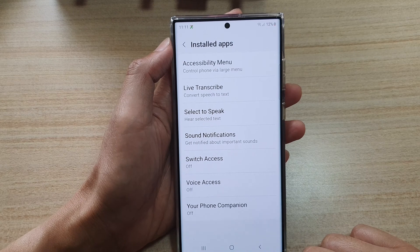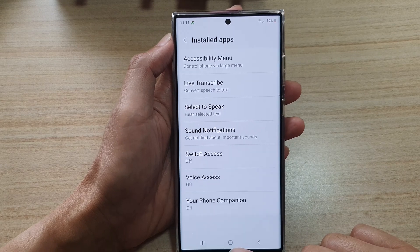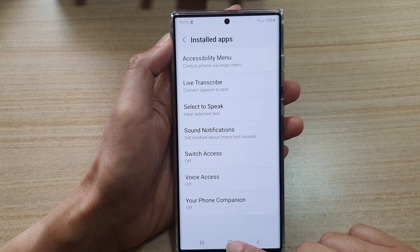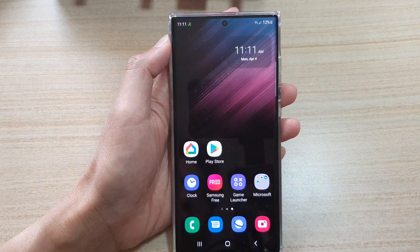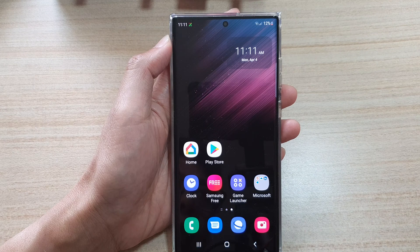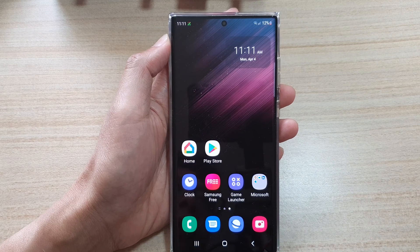And that's it. You can tap on the home button to go back to the home screen. Thank you for watching this video. Please subscribe to my channel for more videos.